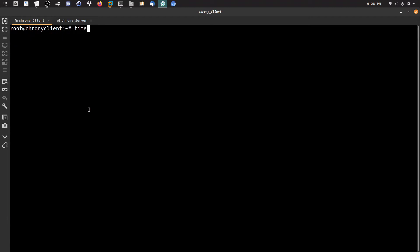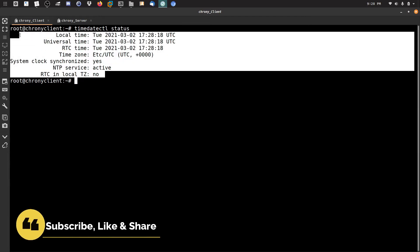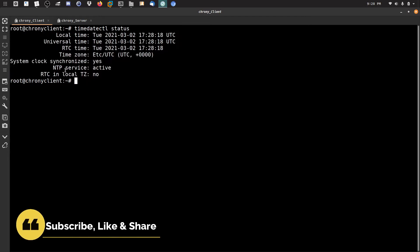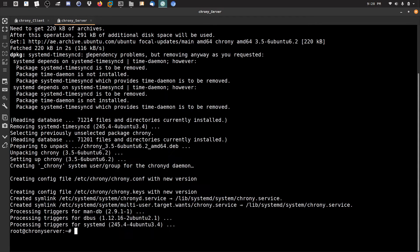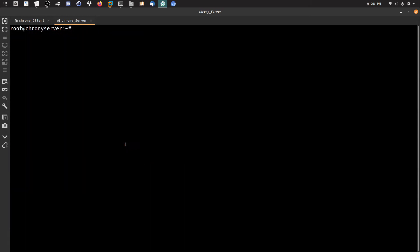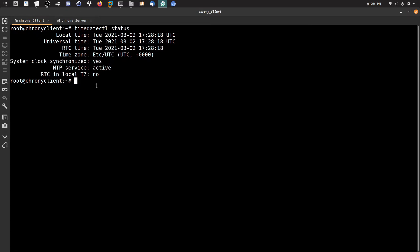Once installation is finished, I'll check the status with timedatectl status. As you can see here we have the date and time, and the NTP service is active. You can also see that the clock is synchronized after finishing the Chrony installation.